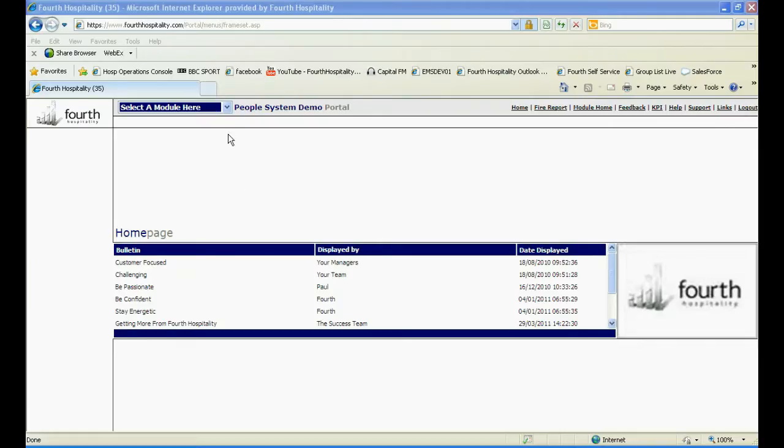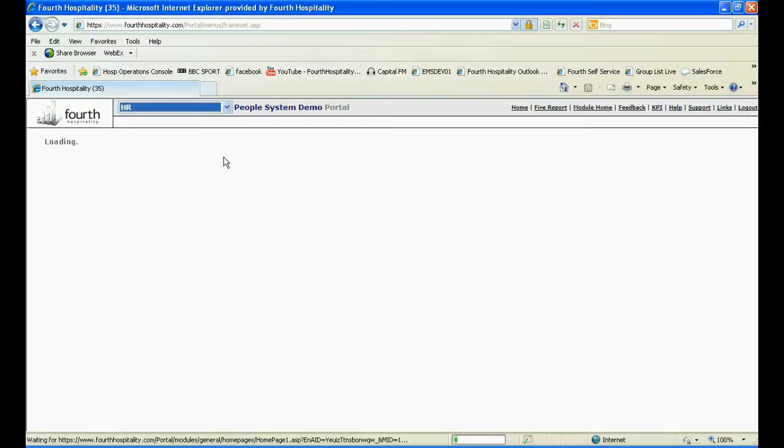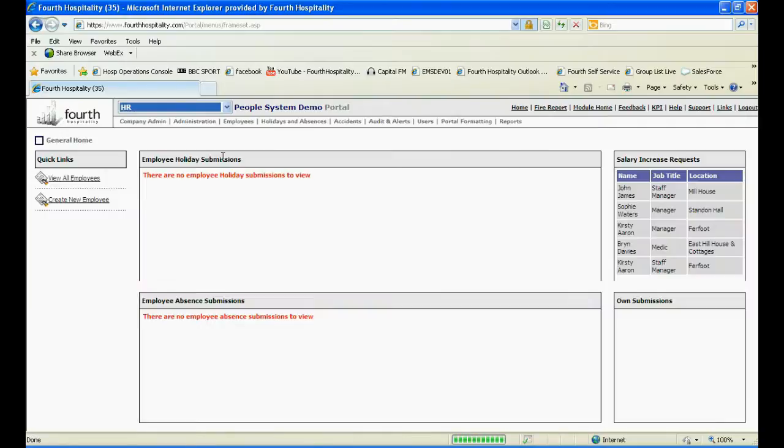Setting up the iPhone app for your staff is very straightforward. First, click on the HR module and under Users, select Templates.